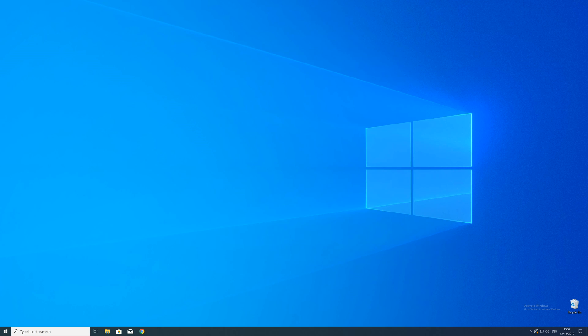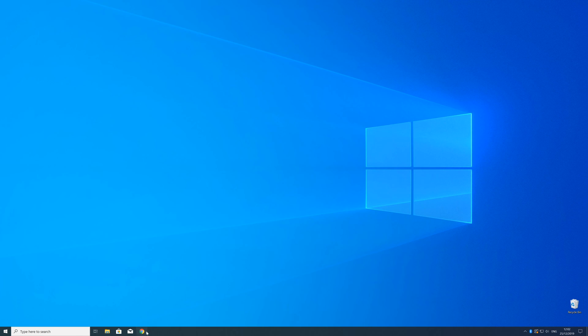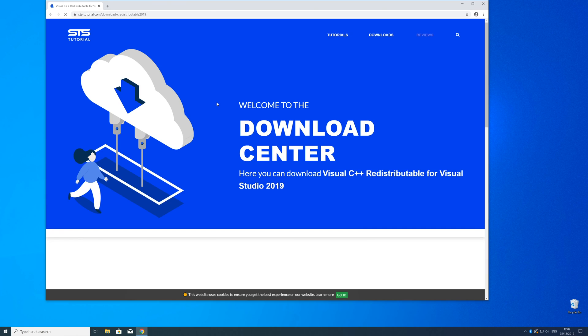So now we can download the package. For that just head over to our website. The link is in the description and in the i symbol in the upper right corner.